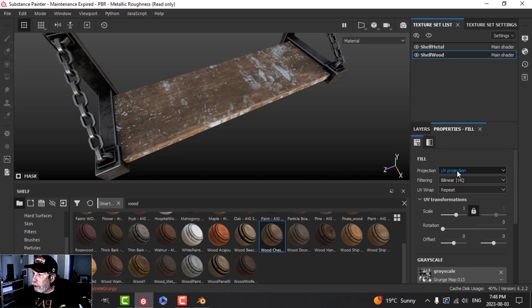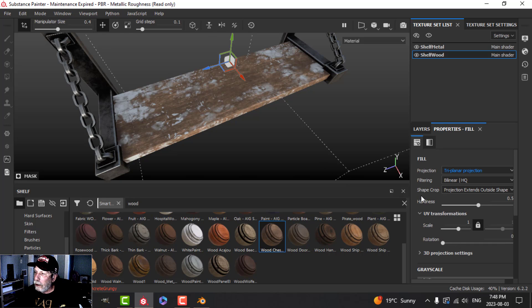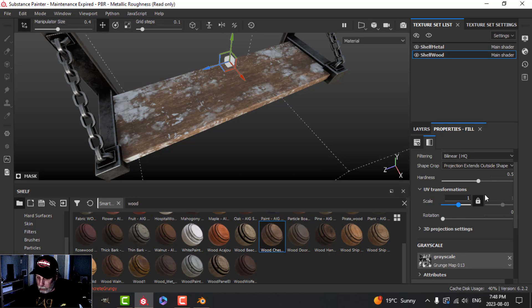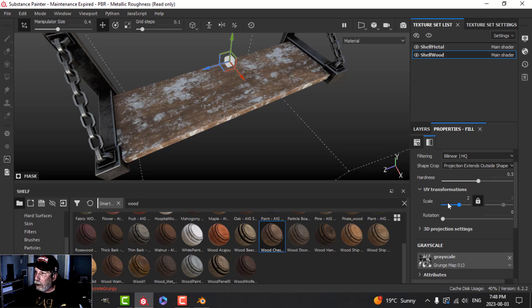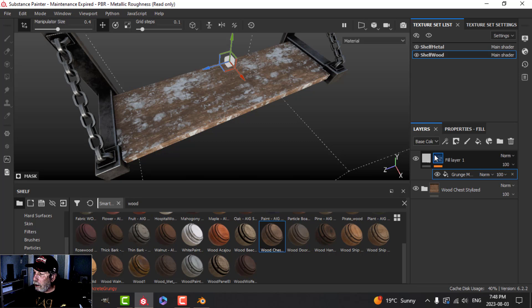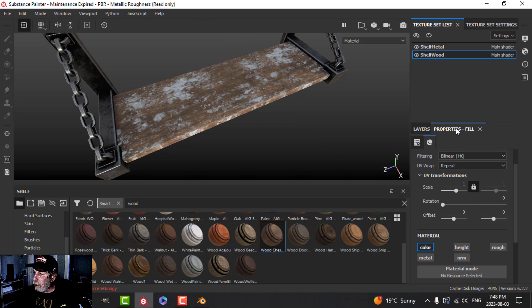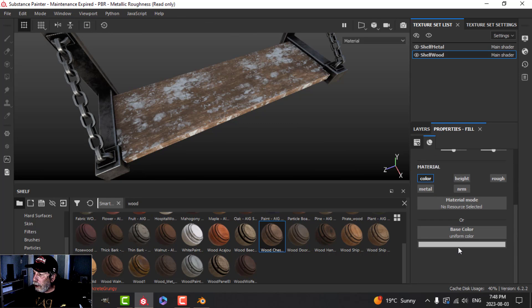Let's see what triplanar looks like — yeah, okay, no, we're not going to do that.